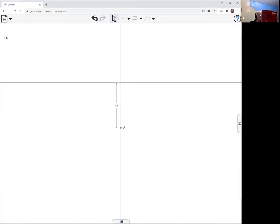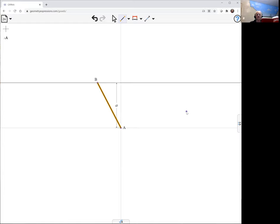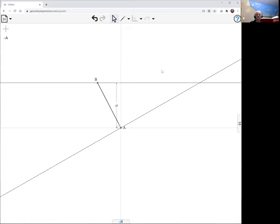Now I'm going to construct a couple of lines. One comes away this way, and another one is perpendicular to that. Let's get the perpendicular aspect here. So I've got this perpendicular line.